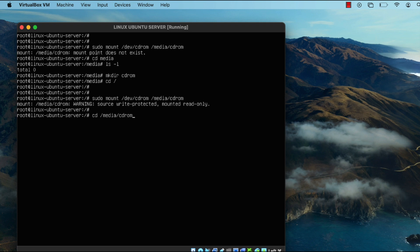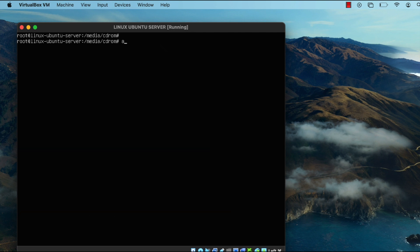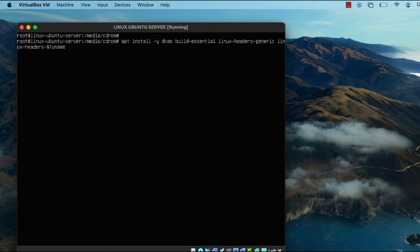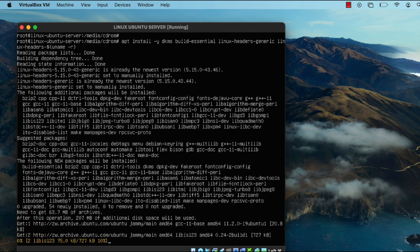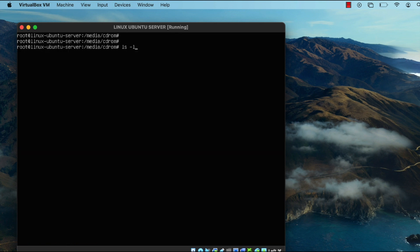The CD image has been successfully mounted. Moving into that directory, you can now see the files. The next thing to do is install some dependencies needed for the installation. Run 'apt install build-essential' along with a few other required dependencies. This should take about a minute depending on your internet connection speed.